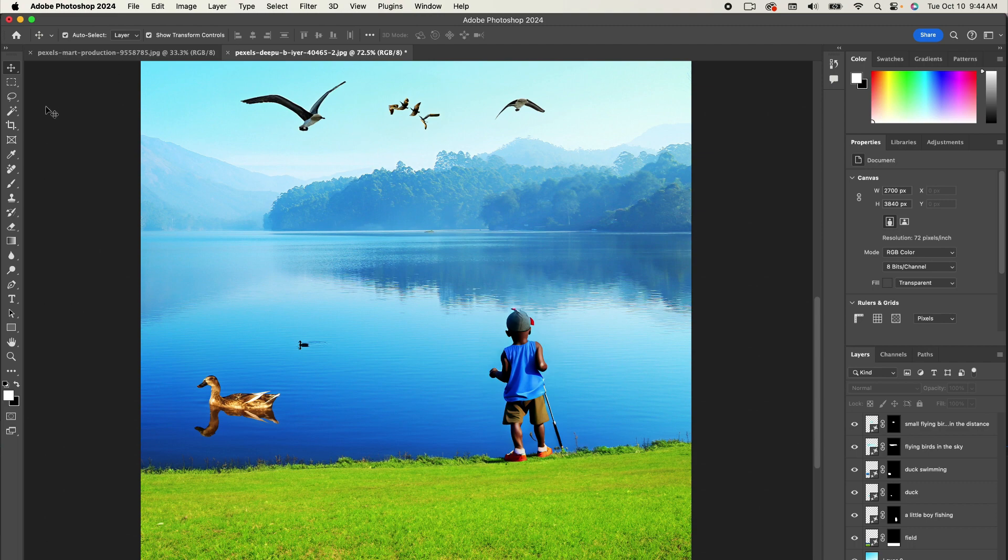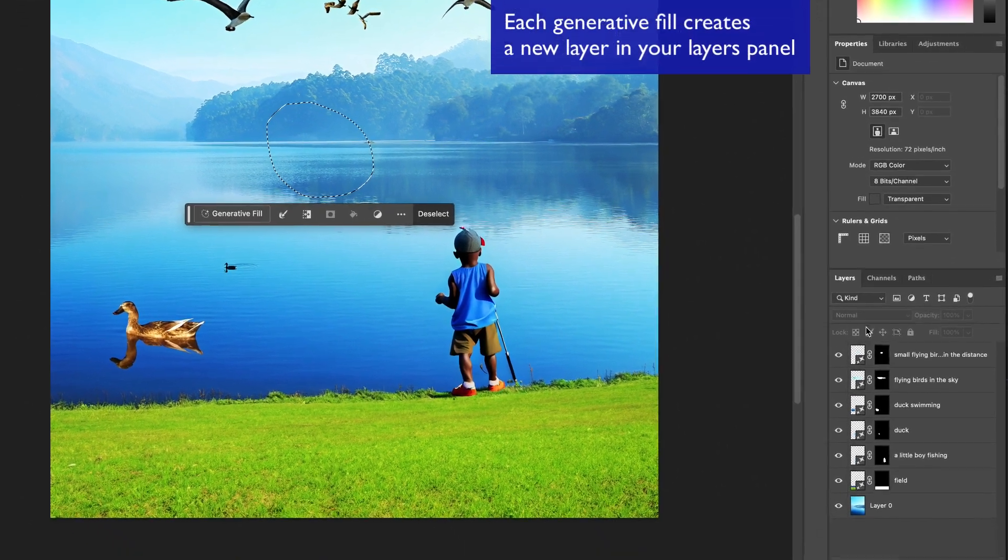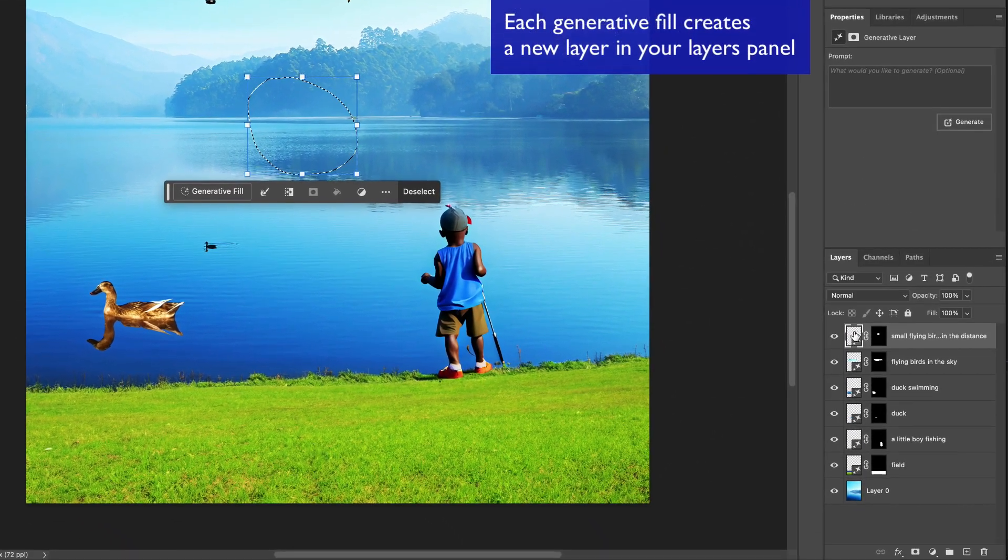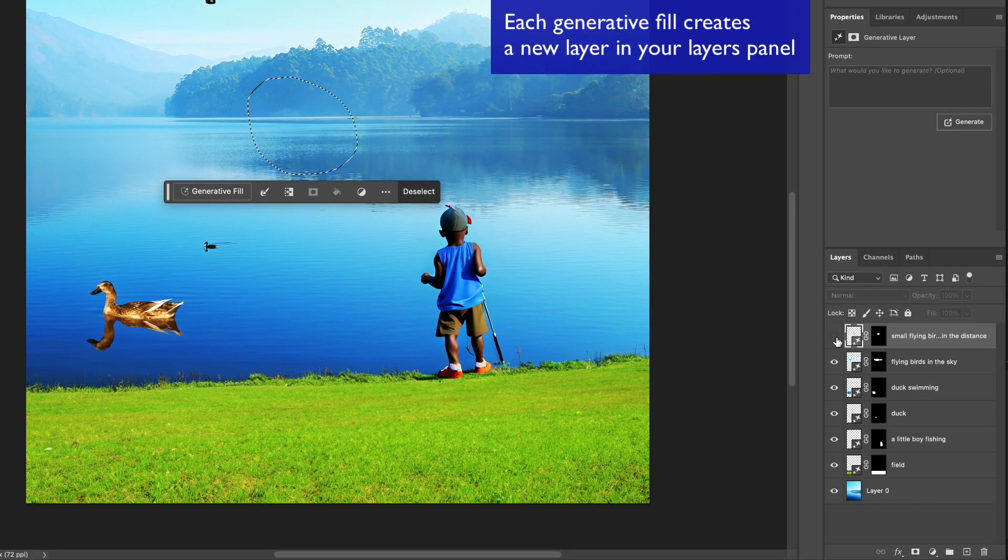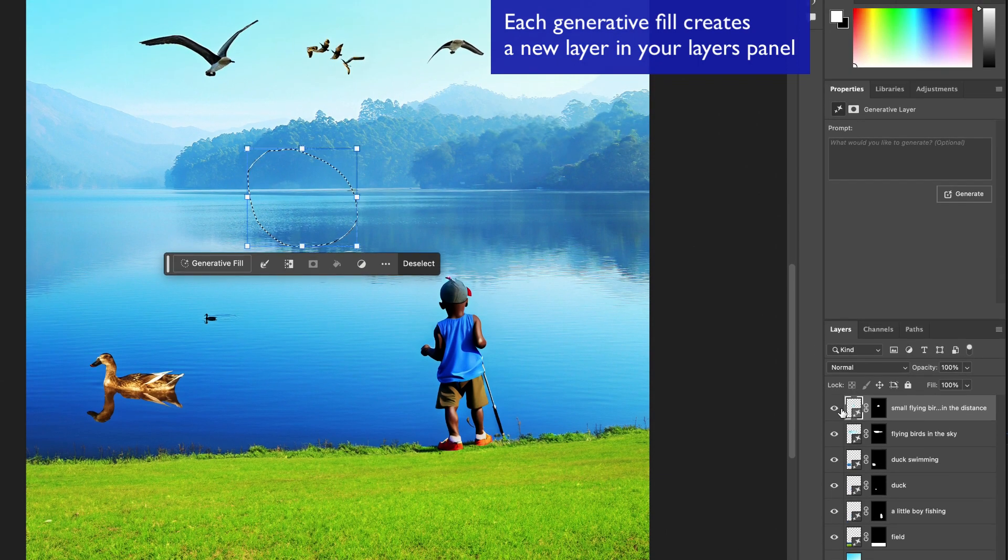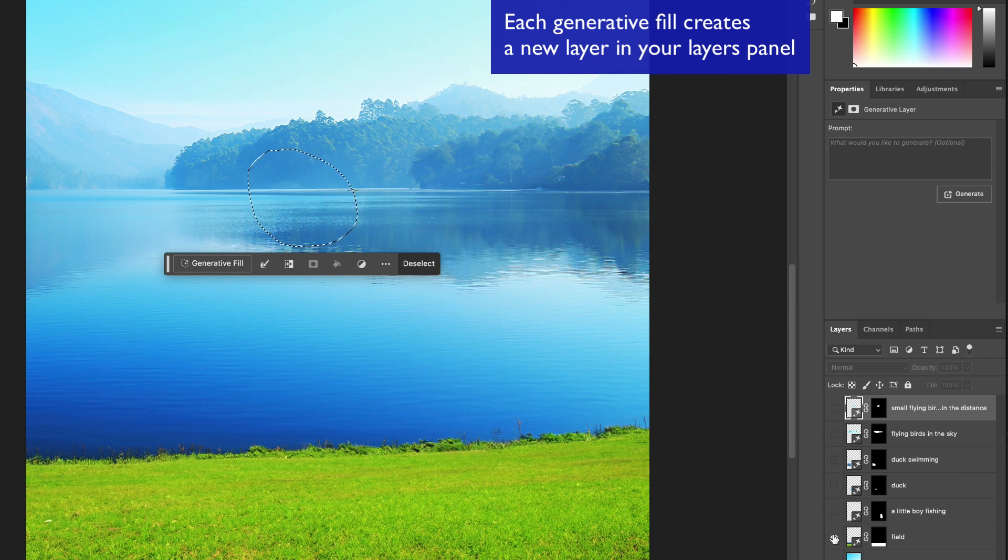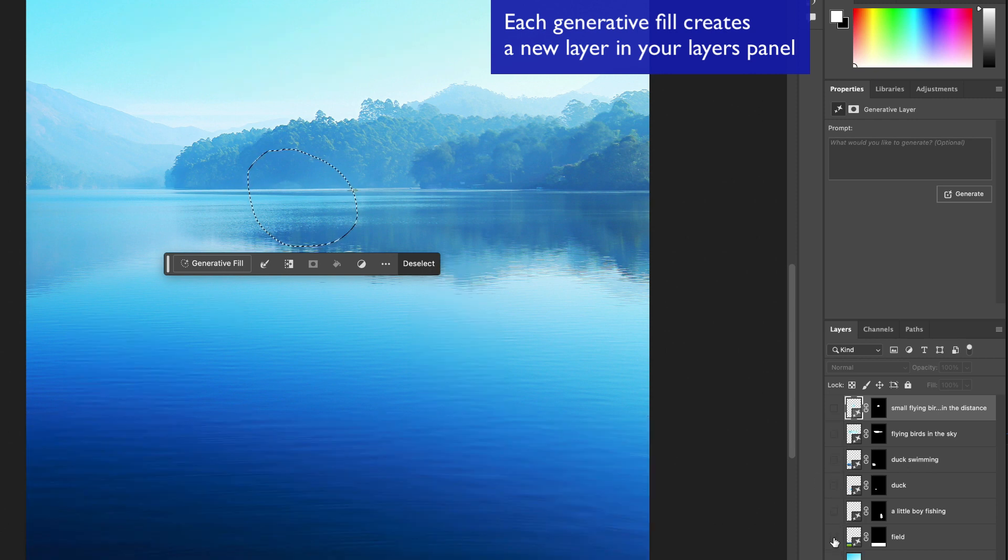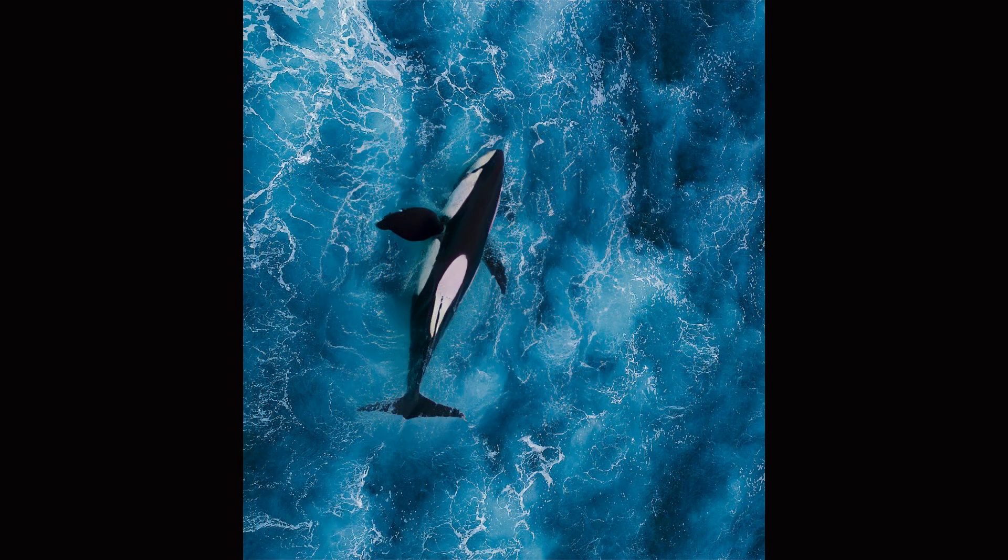And each time I create a new selection and do generative fill, it creates a new layer that could be toggled on and off in visibility. So let's say I created all that and I don't really like the birds it generated in the middle. I can delete this layer or toggle it off. And it still has the original image at the bottom.